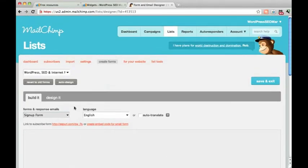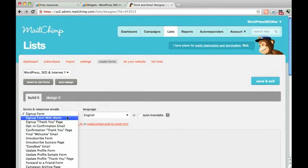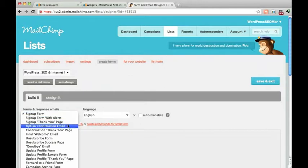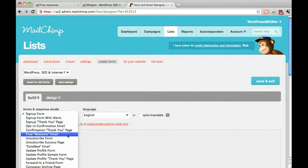Not only can you specify the signup form but also you can customize the opt-in confirmation email as well as the final welcome email. If you are giving an incentive gift, like an e-book, you can put the link in that final welcome email.